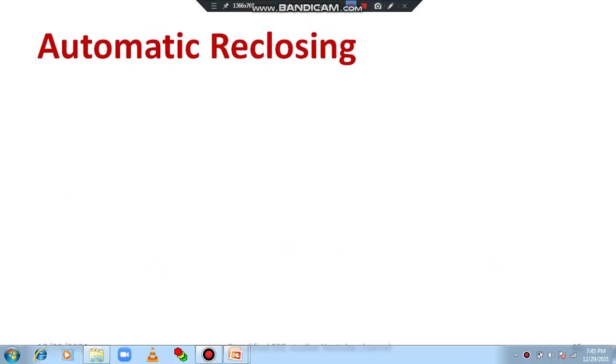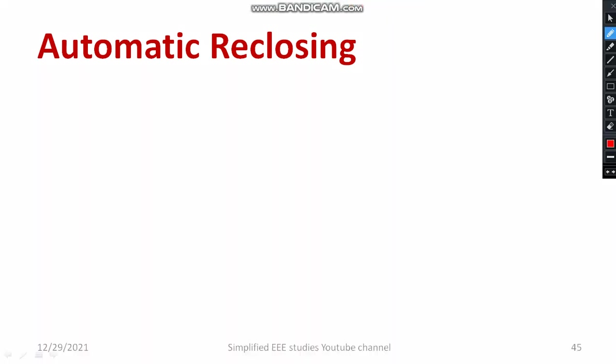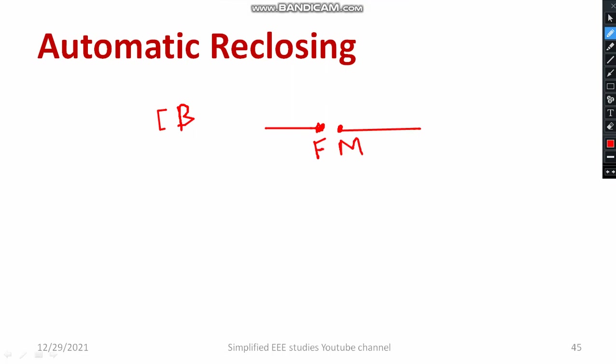Automatic re-closing is directly associated with the circuit breaker. Every circuit breaker has two contacts. The first contact is known as the fixed contact and the other one is known as the moving contact. The relay senses the fault and sends the signal to the circuit breaker. At that time, the moving contact will be separated from the fixed contact. Once the fault is cleared, it becomes a closed contact again.